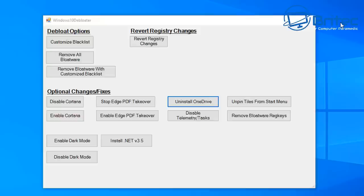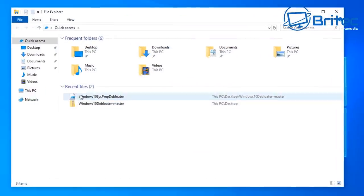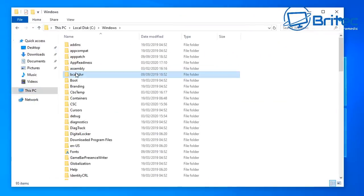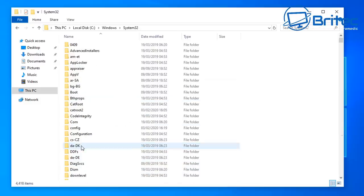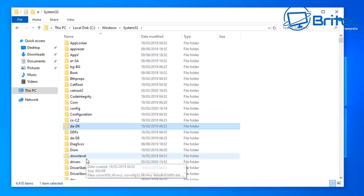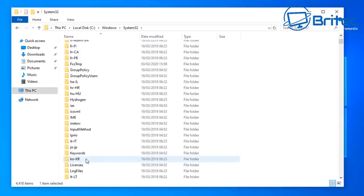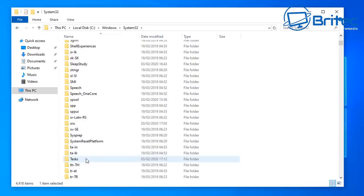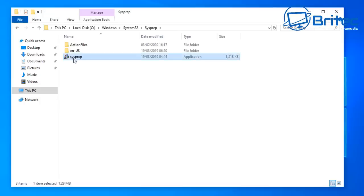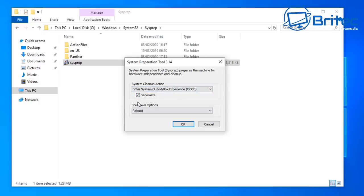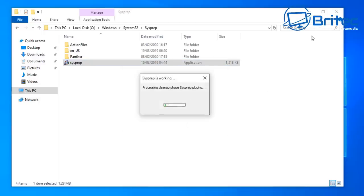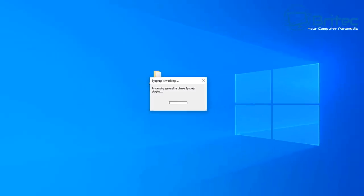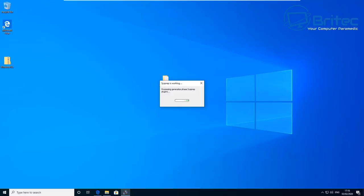Close everything off and go to sysprep. Sysprep is built into Windows 10 Pro — navigate to This PC, C drive, Windows, System32, and find the Sysprep folder. Run sysprep, select 'Enter System Out-of-Box Experience', tick Generalize, and set it to Reboot. This will reboot the system and prepare the generalized phase — it does take a bit of time so be patient.